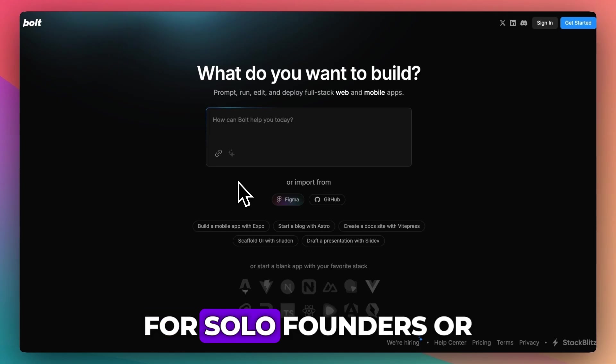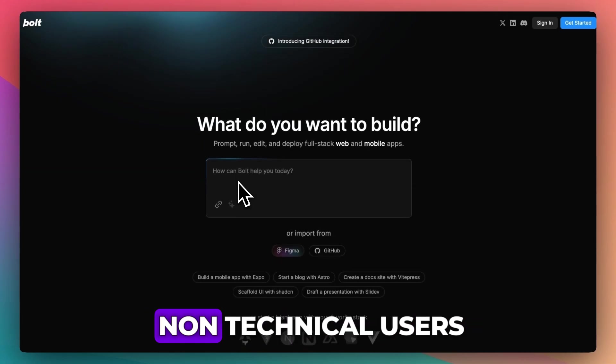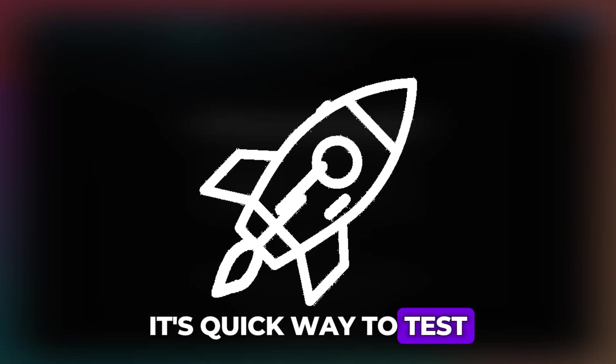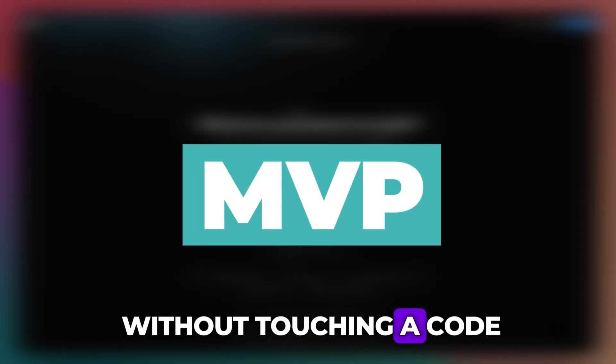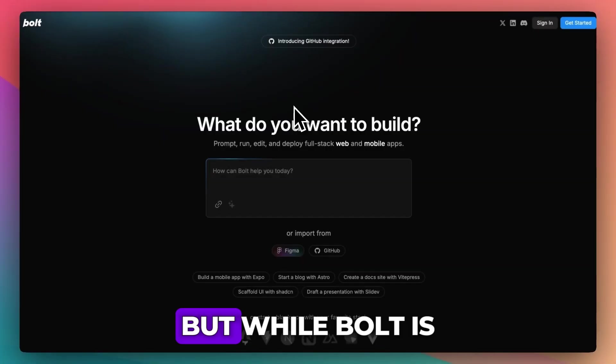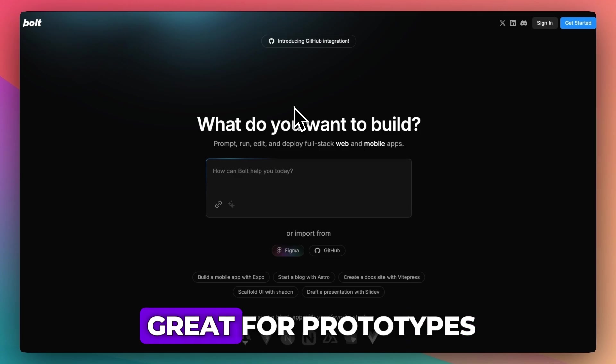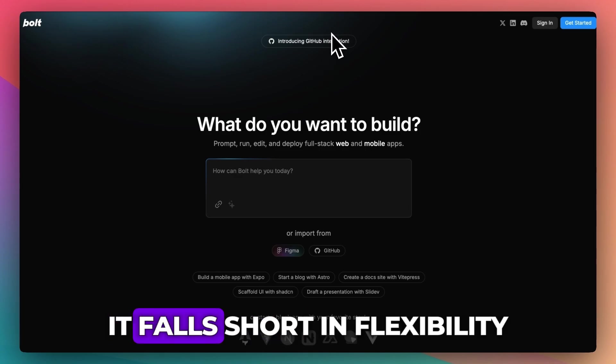For startup founders or non-technical users, it's a quick way to test and launch an MVP without touching code. But while Bolt is great for prototypes,